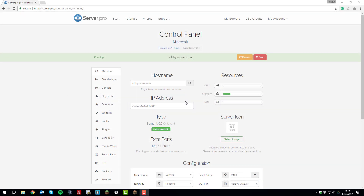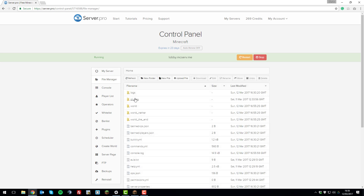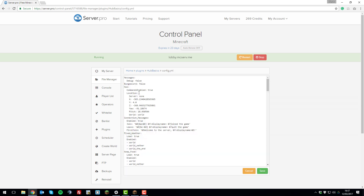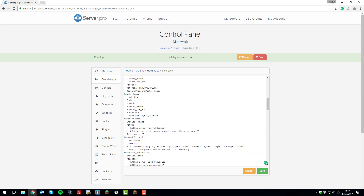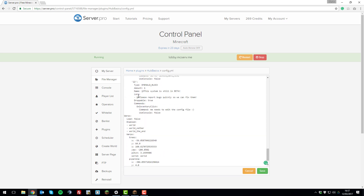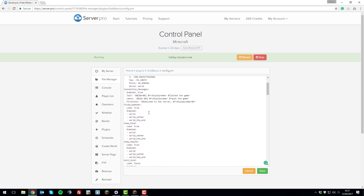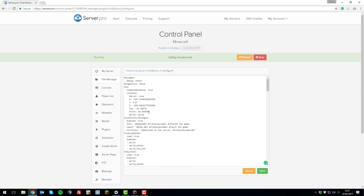I'm now on the control panel for my server. Let's look at the configuration files for Hub Basics. Go to the file manager, then the plugins folder, then the Hub Basics folder. You'll see there are three configuration files. We're going to take a quick look over all three. Let's start with config.yml — open it by clicking the name. You can see all the settings available. There are quite a few, so we'll go over them quickly.